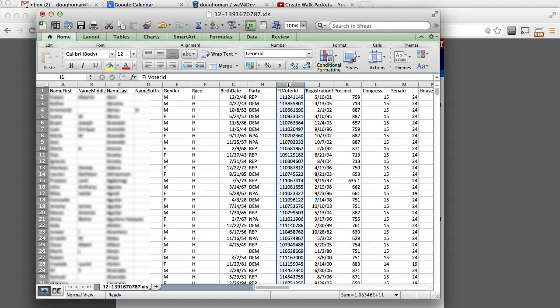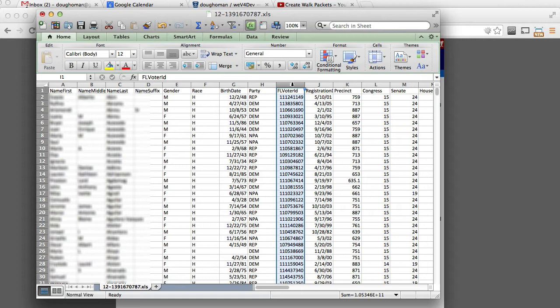Locate the column of the Florida voter ID number. That's a nine digit number. Do not get that confused with the county ID number if the county supplies one. Highlight the column, copy to your clipboard.